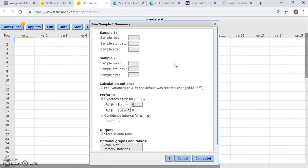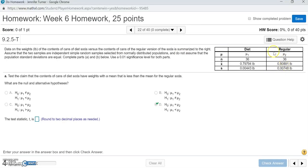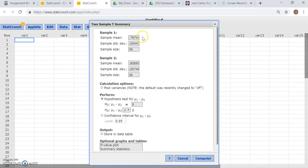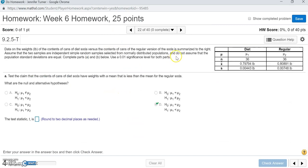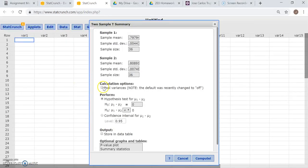A table opens up and all we have to do is fill in the information from the given table. I've filled in the mean, standard deviation, and sample size for each sample. For the calculation option to pool variances: you only pool variances if you're told the standard deviations from the two populations are assumed equal. But the problem specifically said do not assume the population standard deviations are equal, so we are not going to check that box.